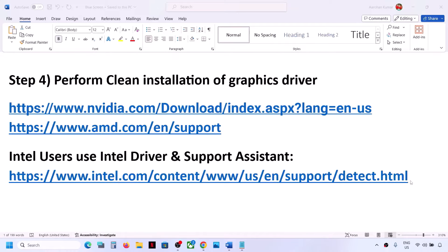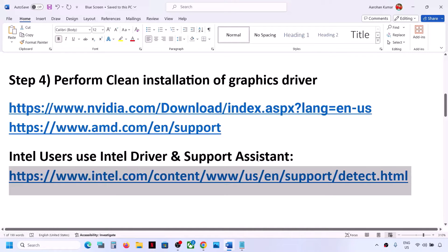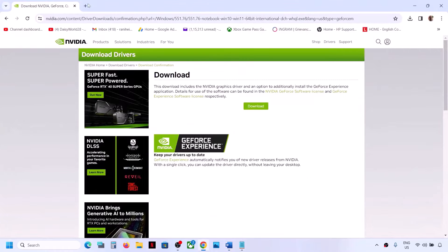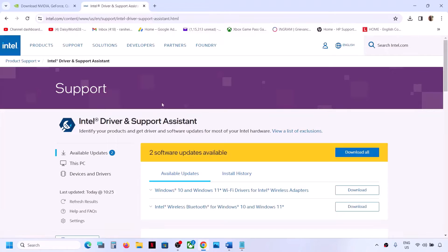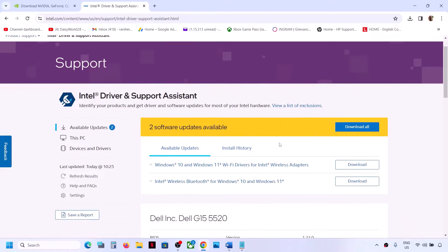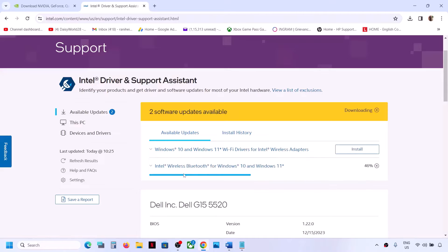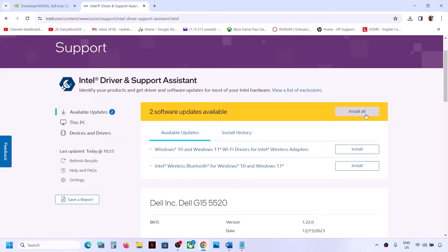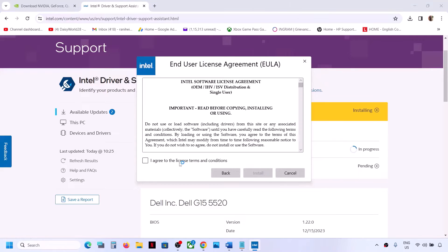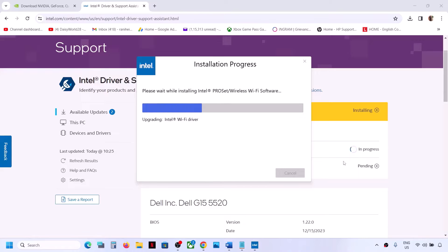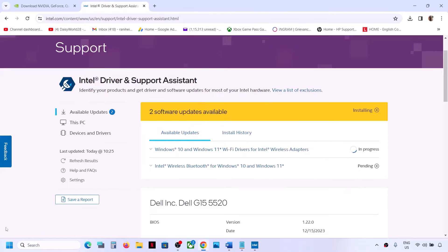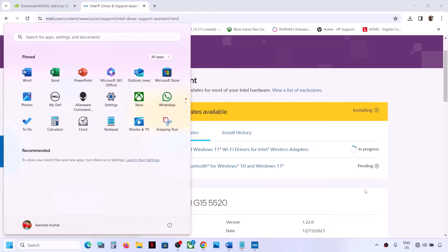If you have an Intel graphics card or Intel processor, use the Intel Driver and Support Assistant to update your system drivers. The link is provided in the video description. If Intel Driver and Support Assistant is not installed, you will see a download option — download and launch it. If there are any updates available, click Download All, then once the download is complete click Install All, click Yes to allow, and let the installation complete.